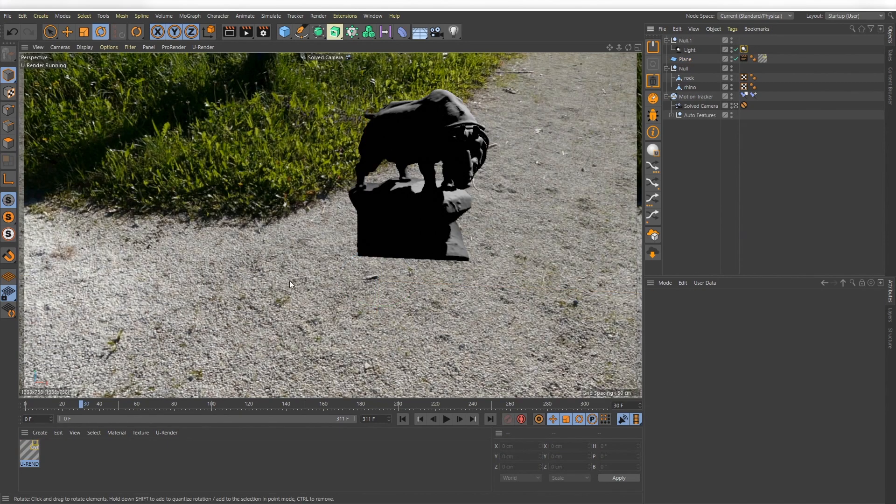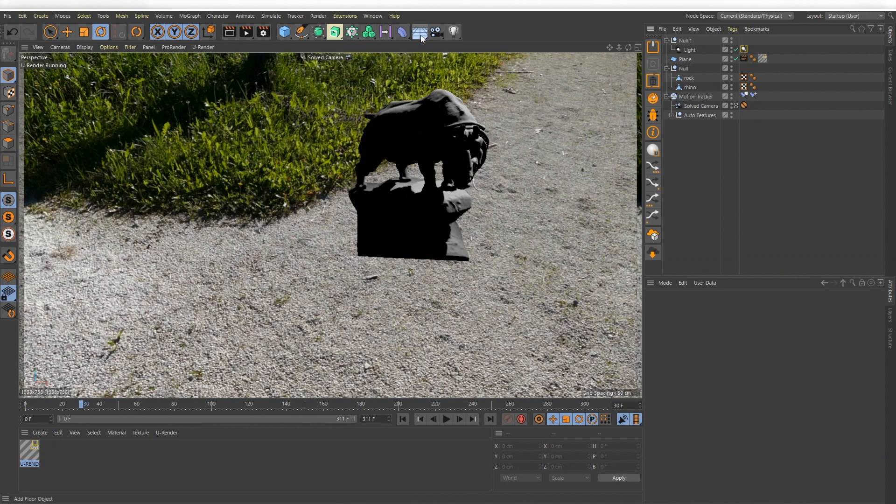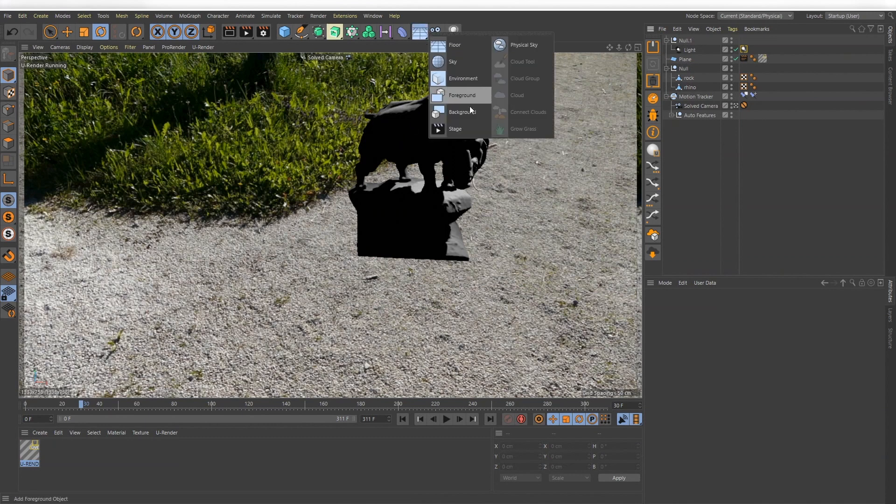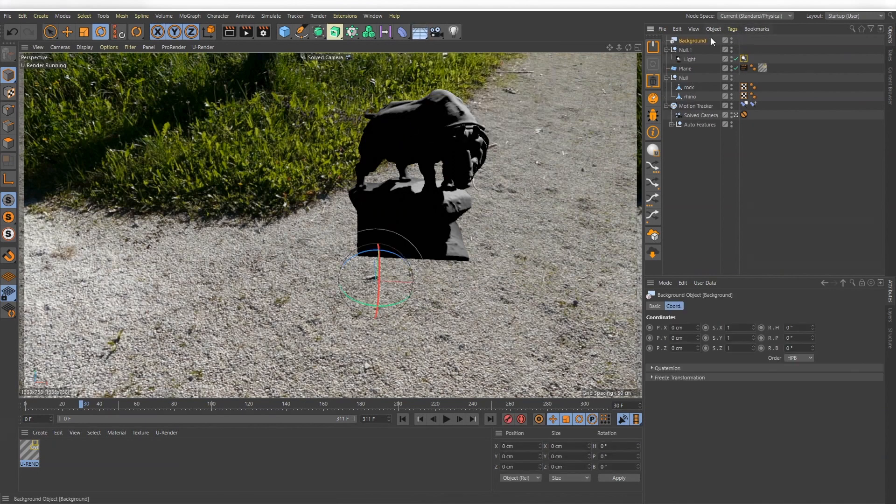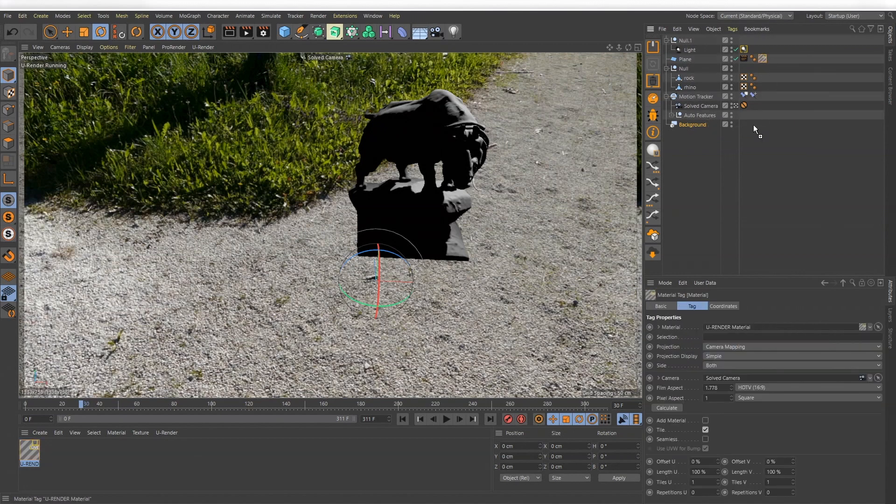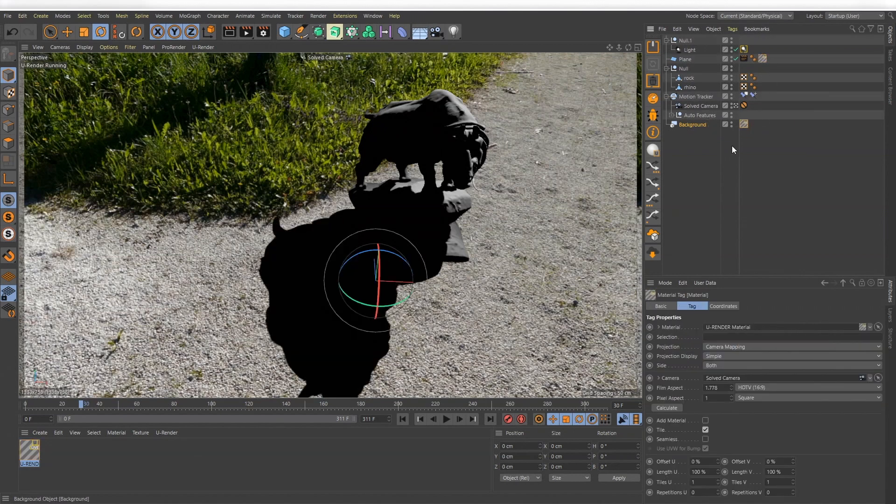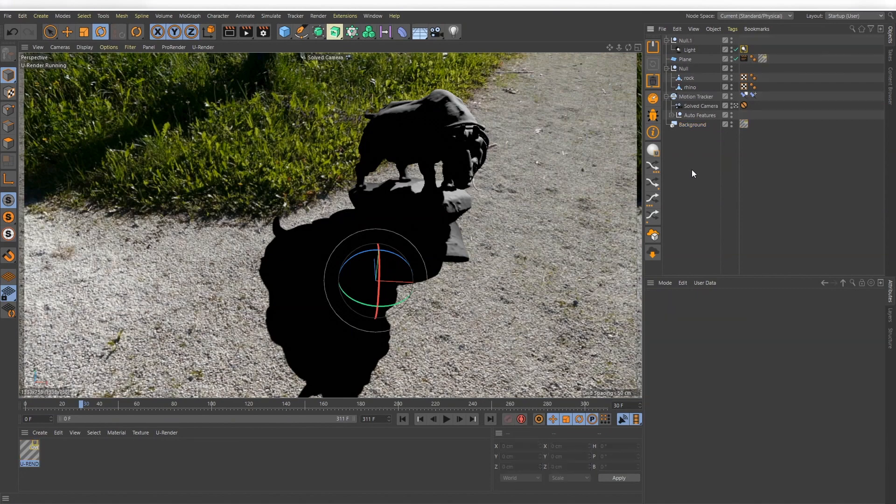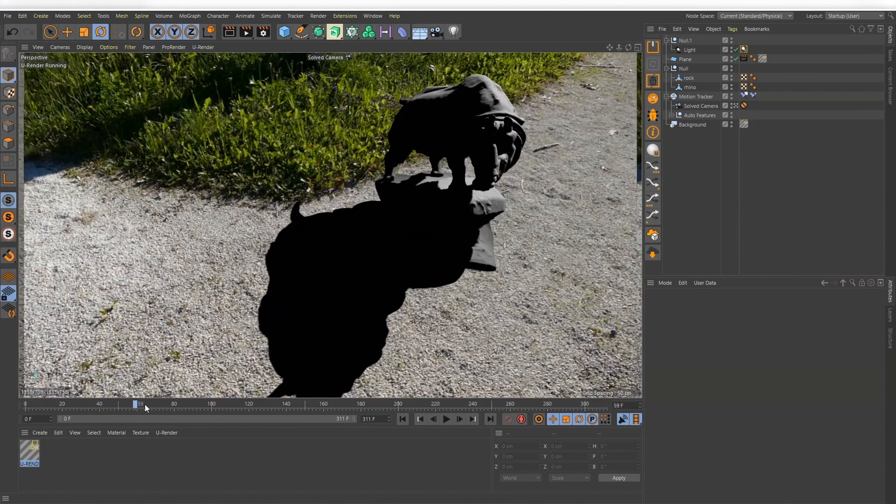But now our shadow disappears. To bring it back you have to create a background object and just copy the U-Render material on it. Be sure that the background object is located below the floor object in the object manager.